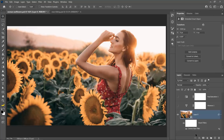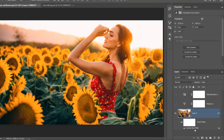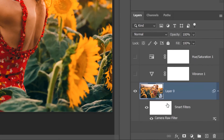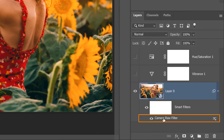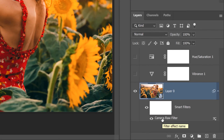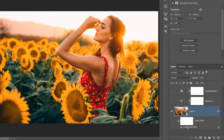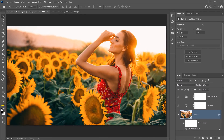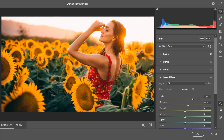When you're done, you can press OK. Notice that this is a smart filter — you can see the Camera Raw label here. If you want to edit that adjustment, you can always double-click on that label and it will bring up the Camera Raw Filter again so you can continue making any adjustments you like.